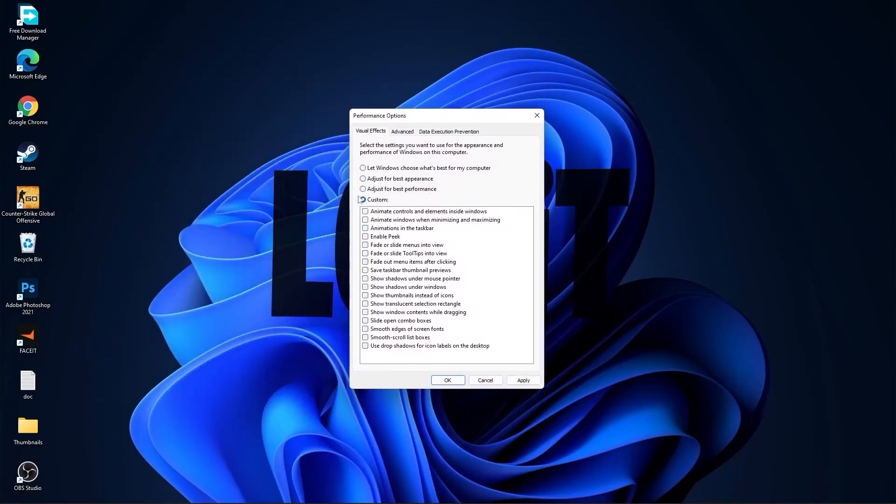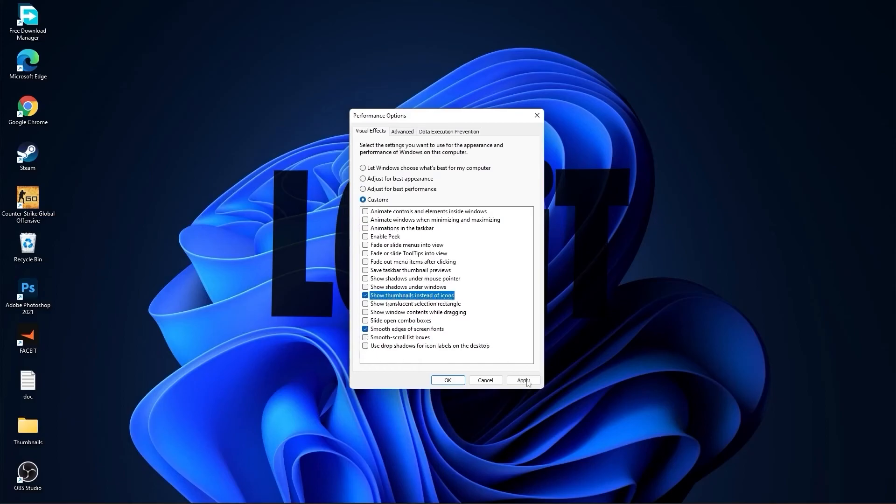Then check custom and check smooth edges of screen fonts and show thumbnails instead of icons. Then press apply and OK.